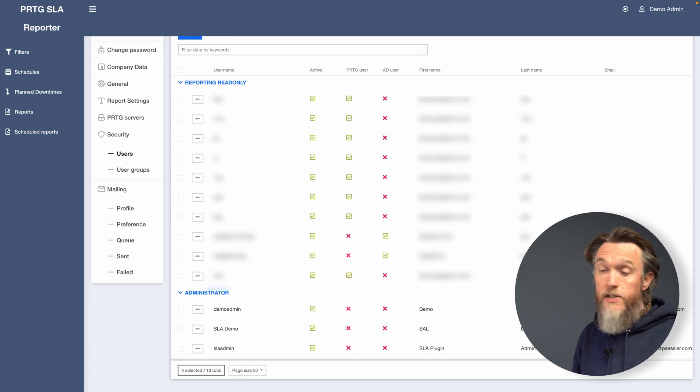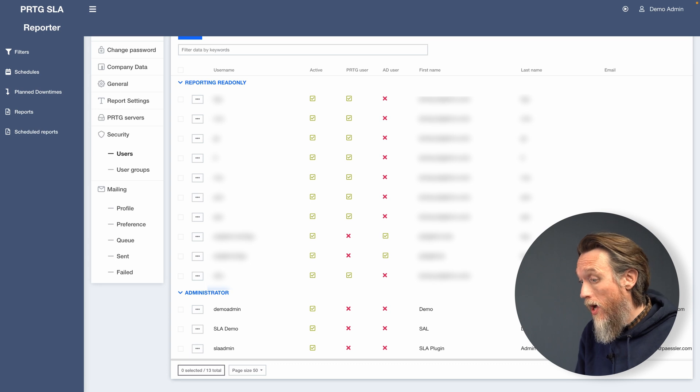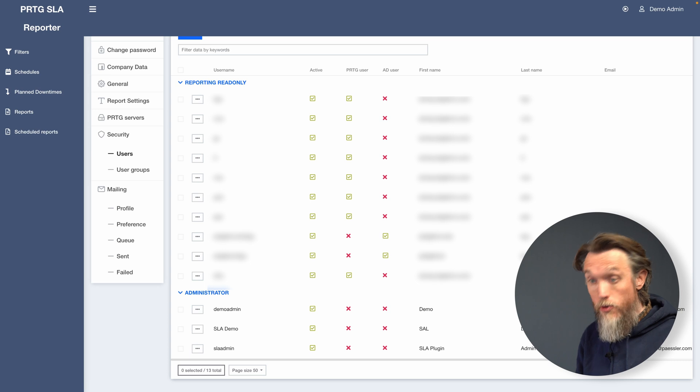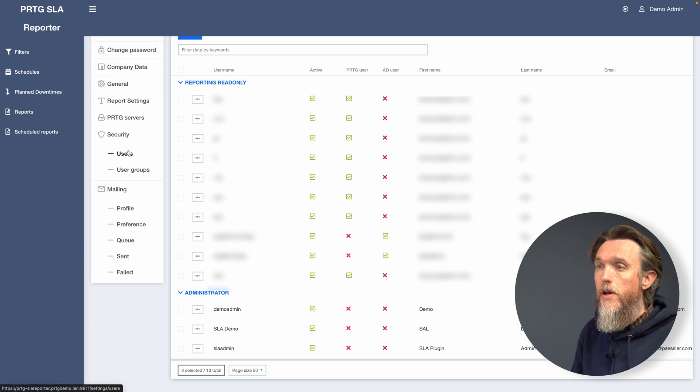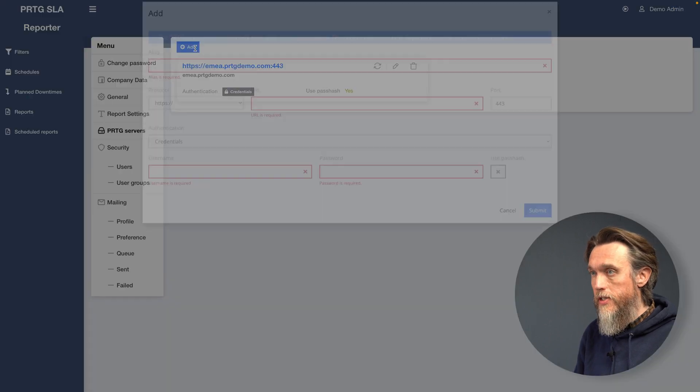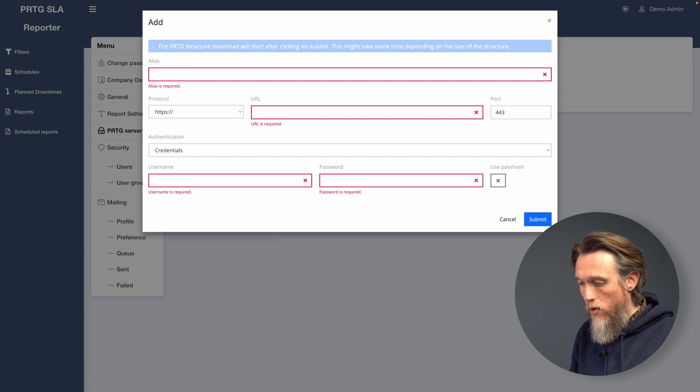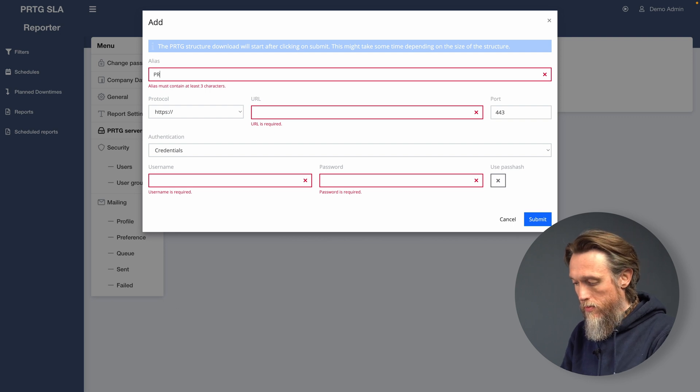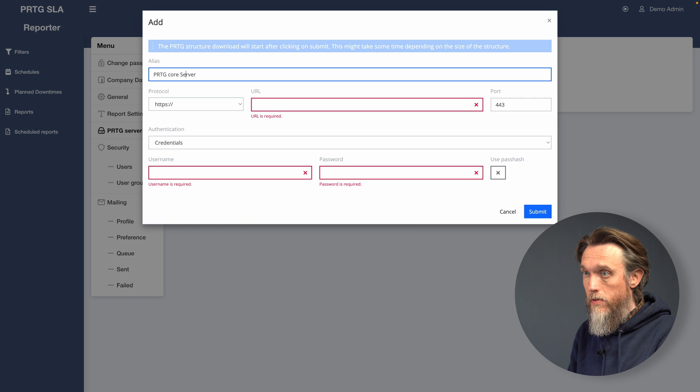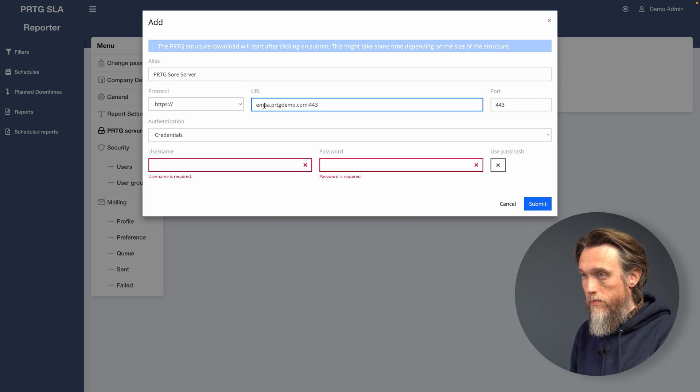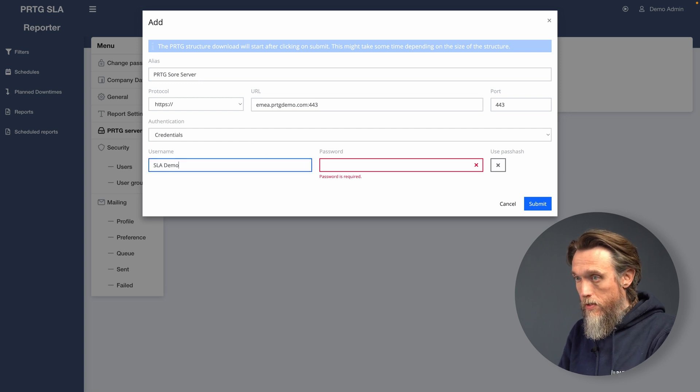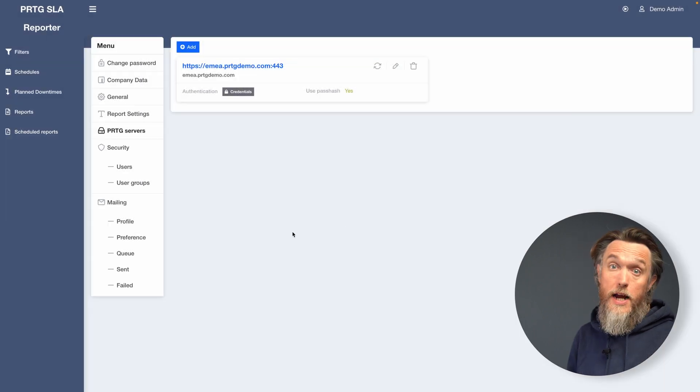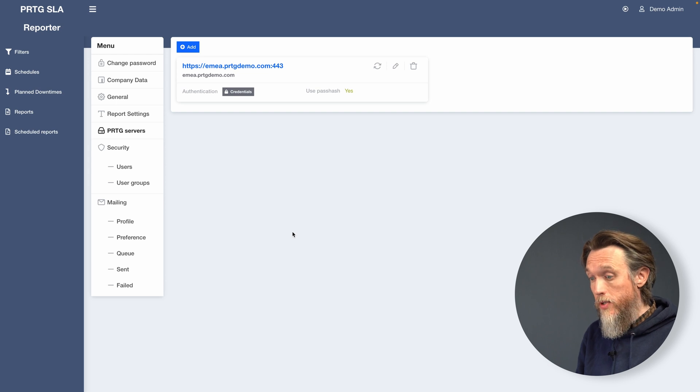Next, you'll need to define a connection to PRTG. So first you want to make sure that SLA can report to your PRTG web server. And then you'll want to click Add in the PRTG service section. And then we want to add our PRTG connection details. So now we've got our PRTG core server set up in SLA Reporter.